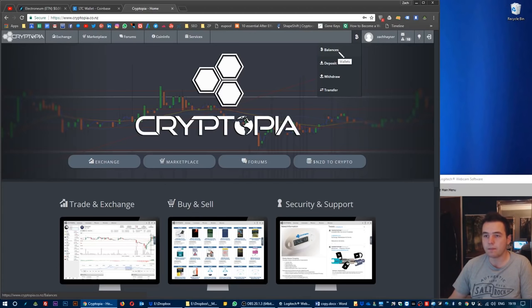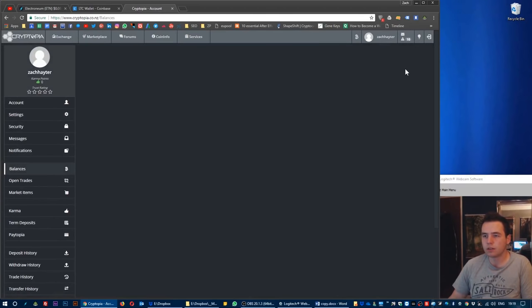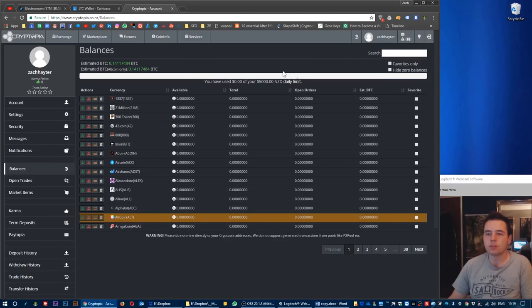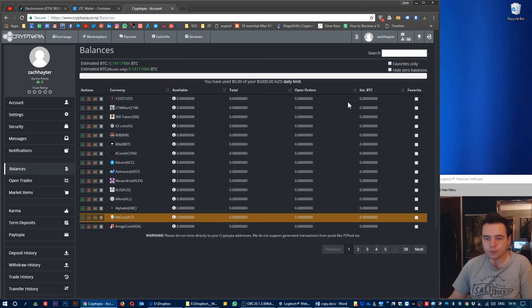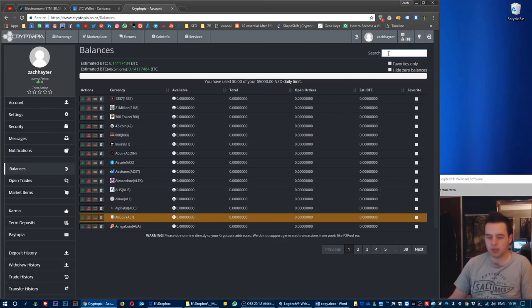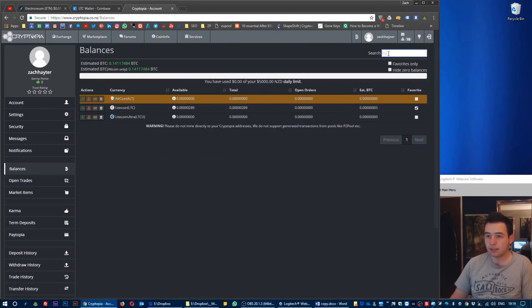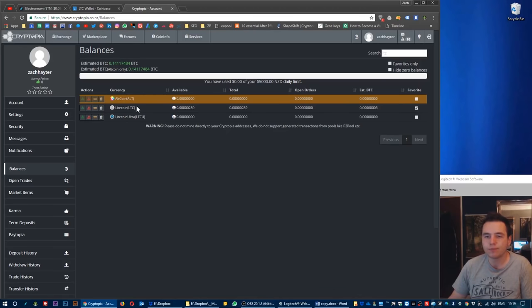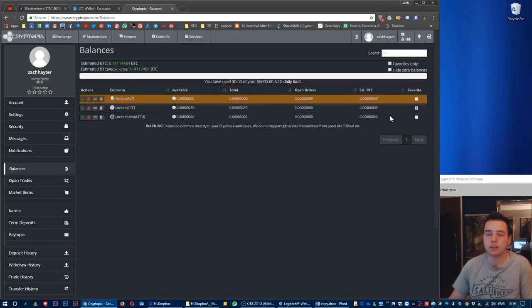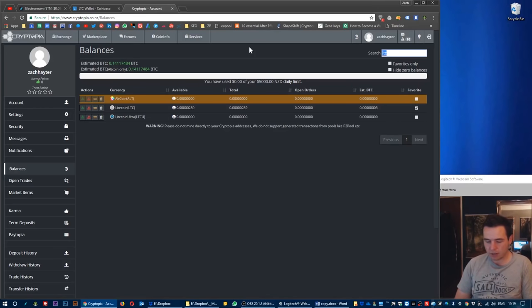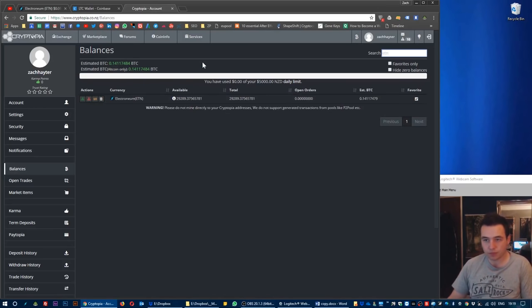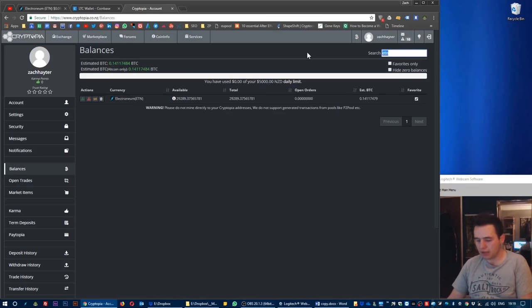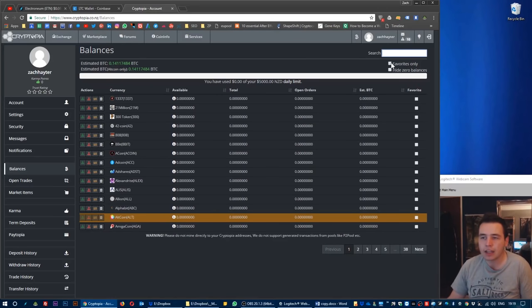Now what I want to do is go to balances. Your screen will look like this when you go to balances. Now what you want to do is type in LTC and that will show Litecoin. Click it as your favorite. Now we want to type in ETN to bring up Electroneum and click it as your favorite.